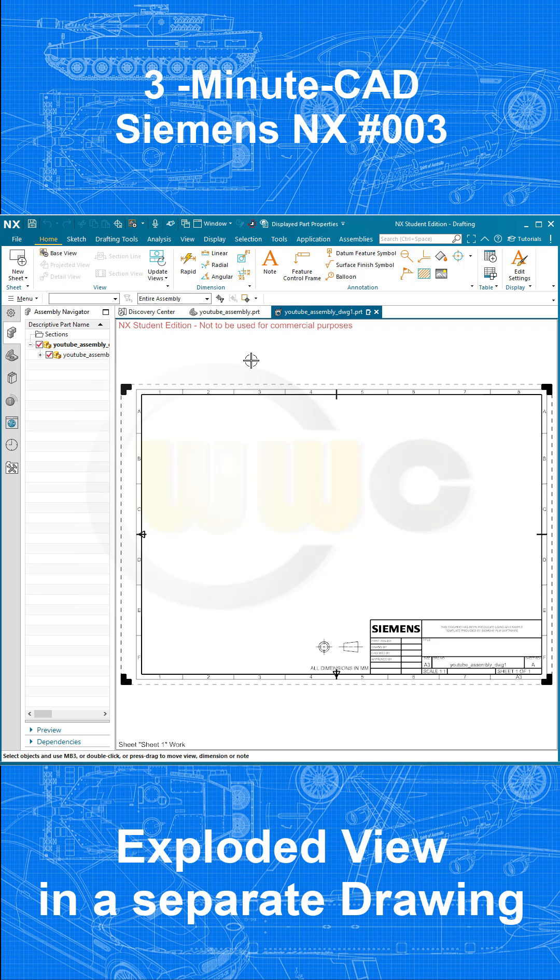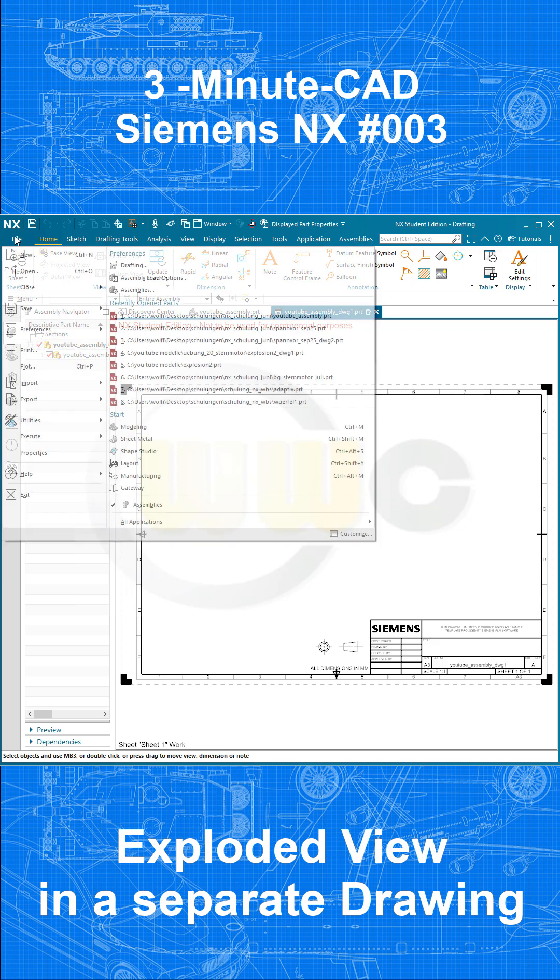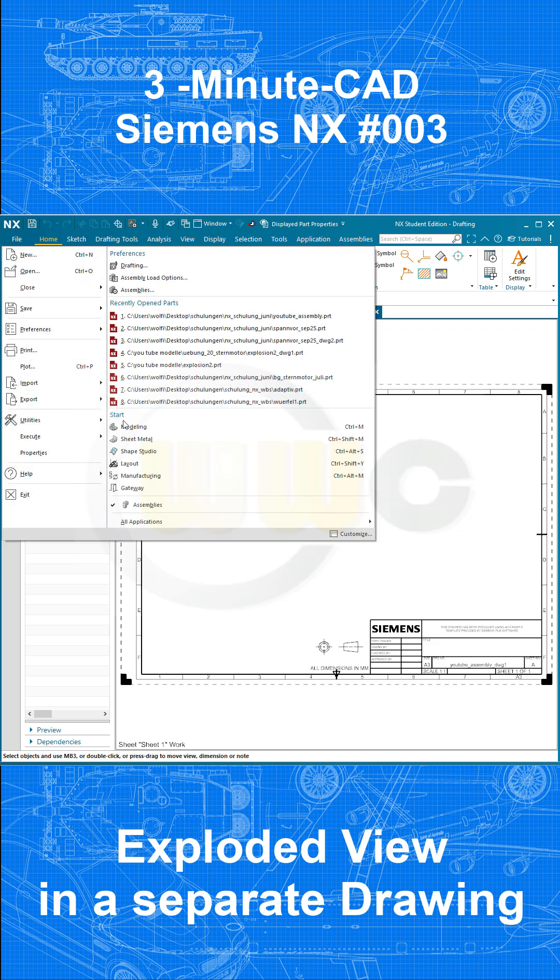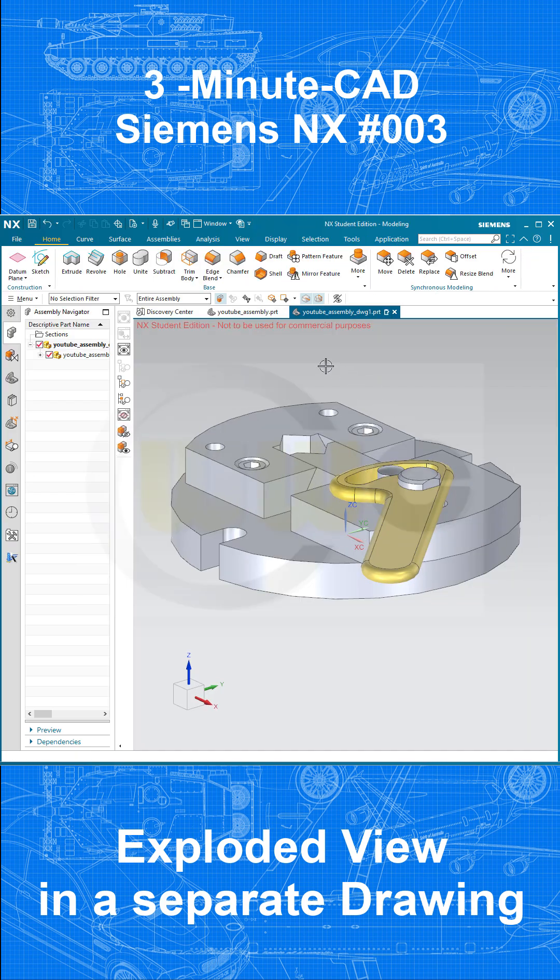Now, it's already linked. That's kind of strange, but it's already linked, because it's still open. So if I switch to the modeling environment, I will see the YouTube assembly.